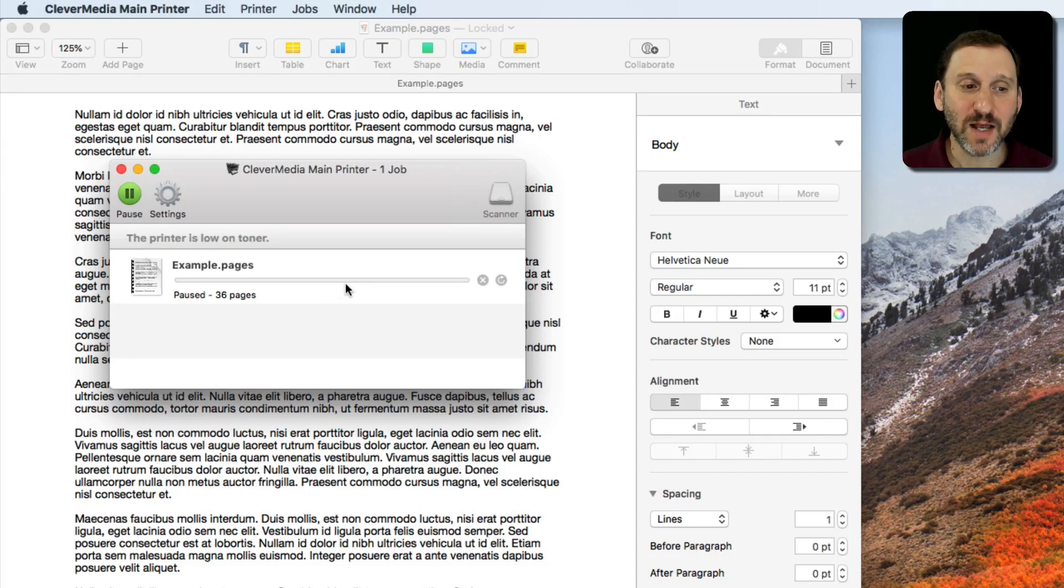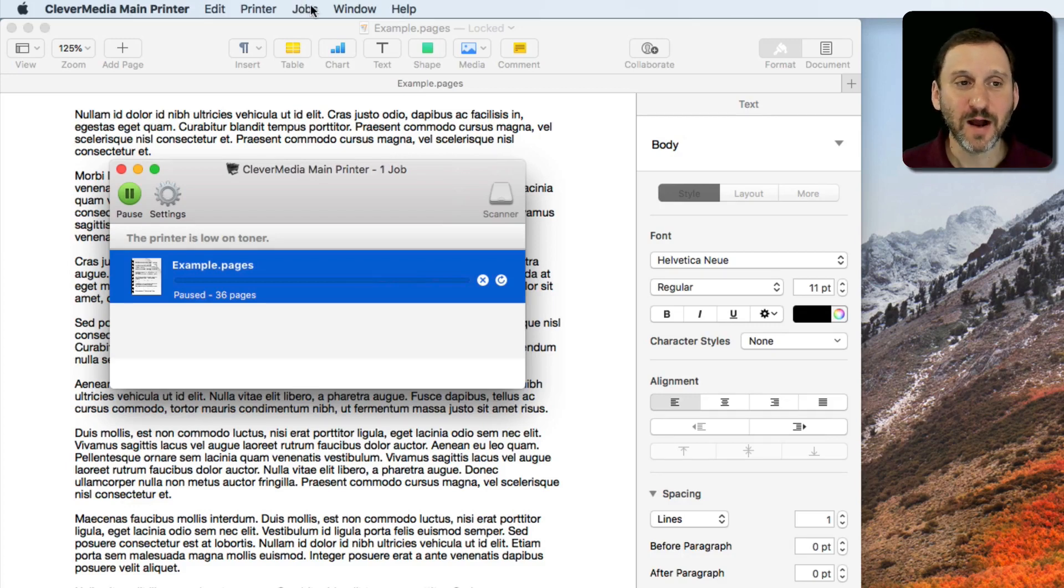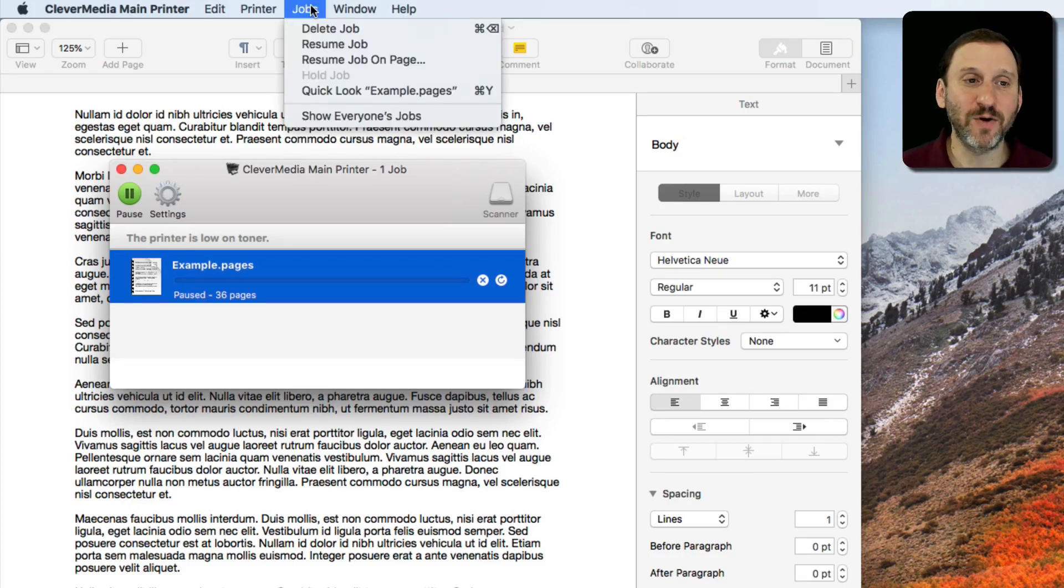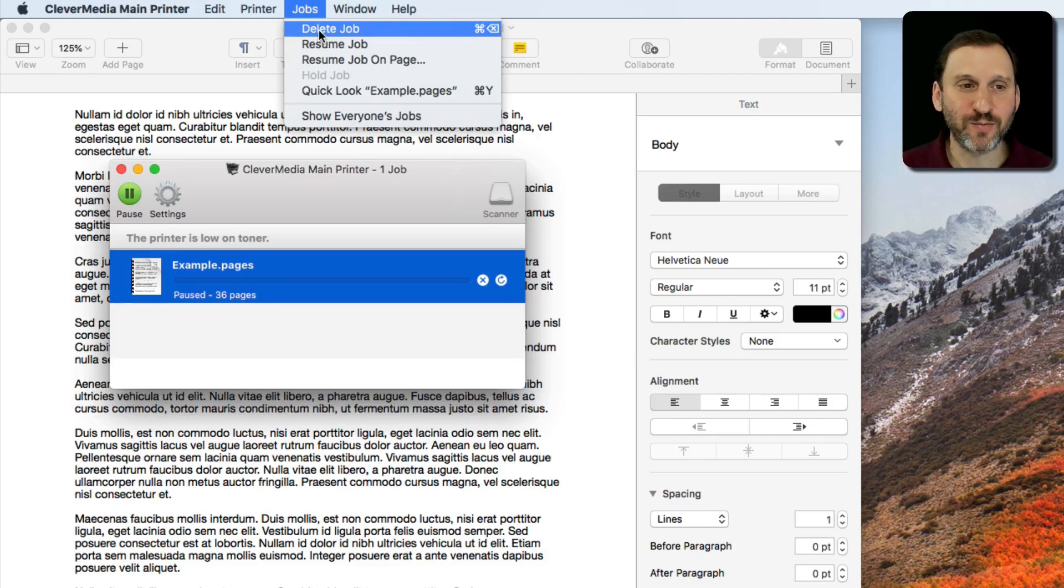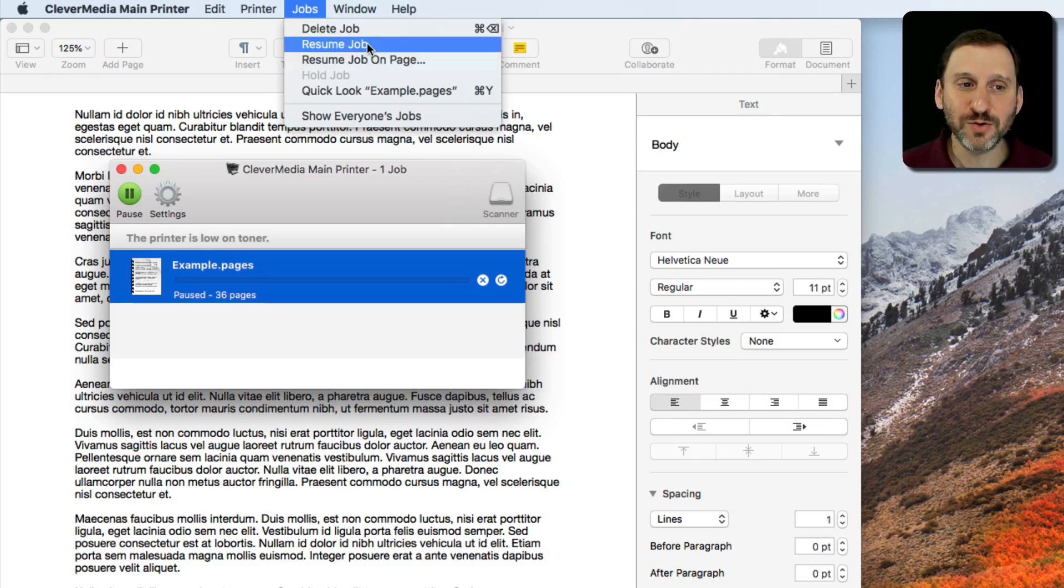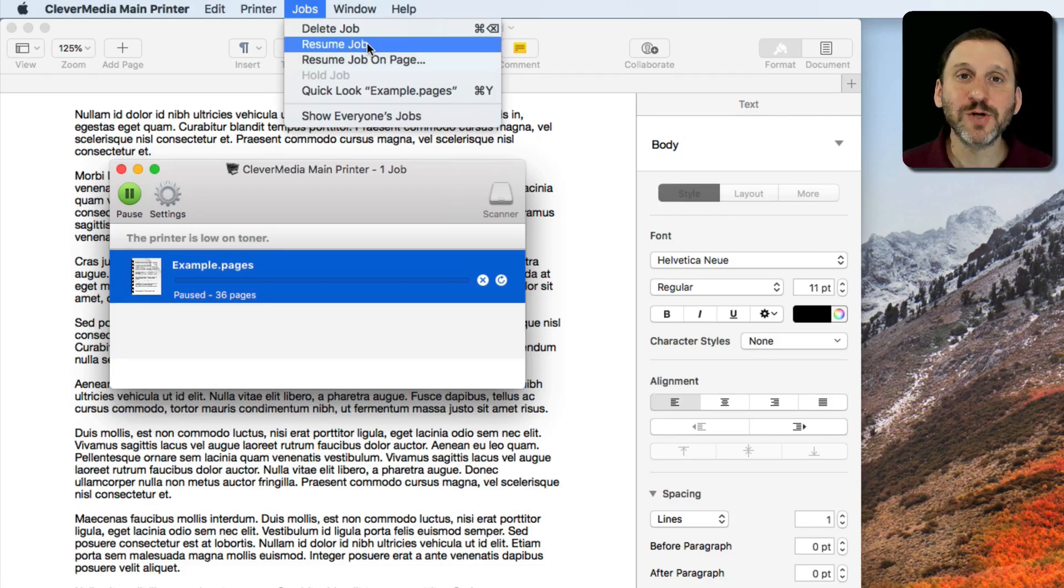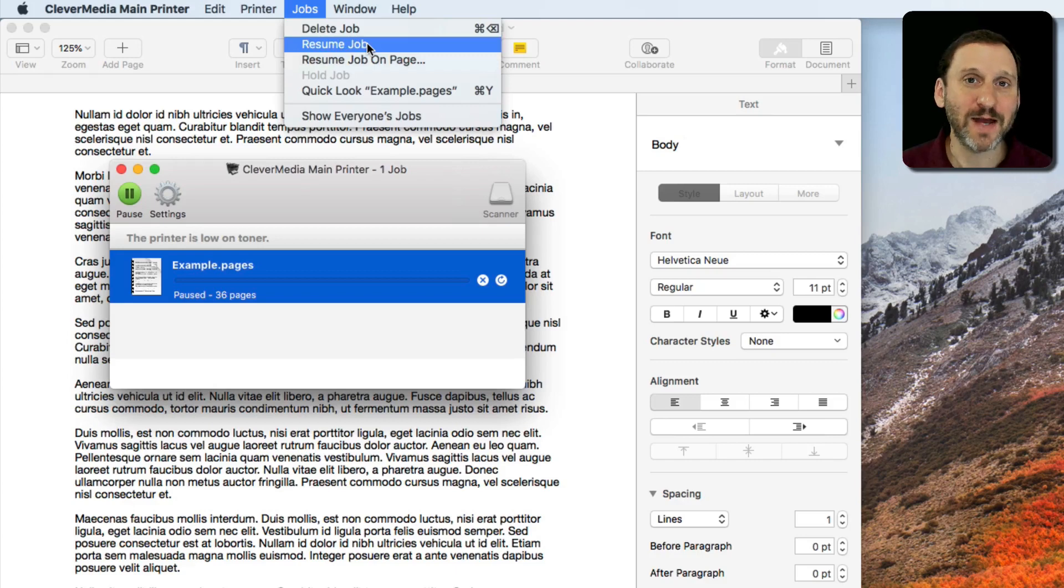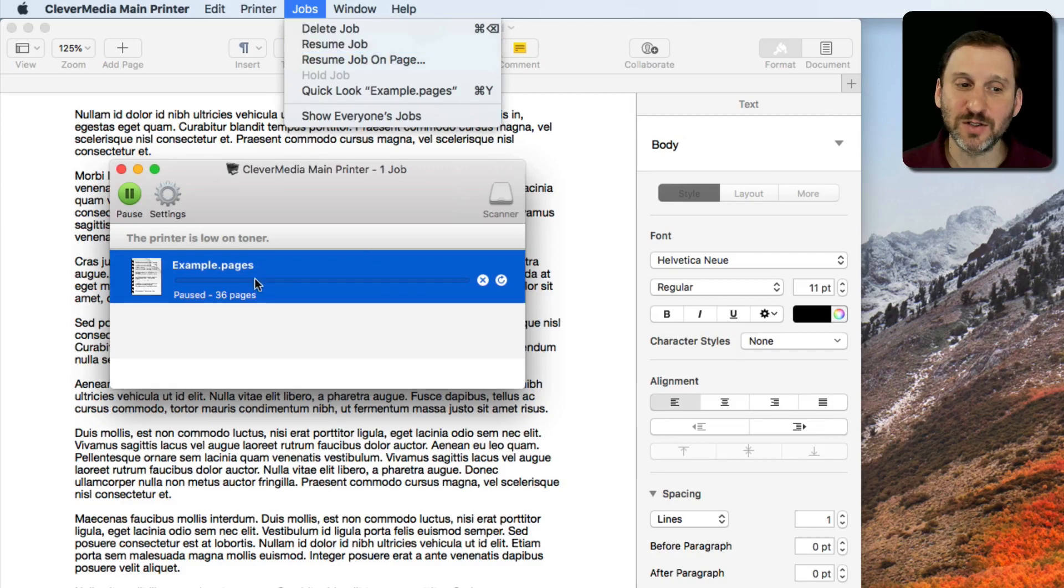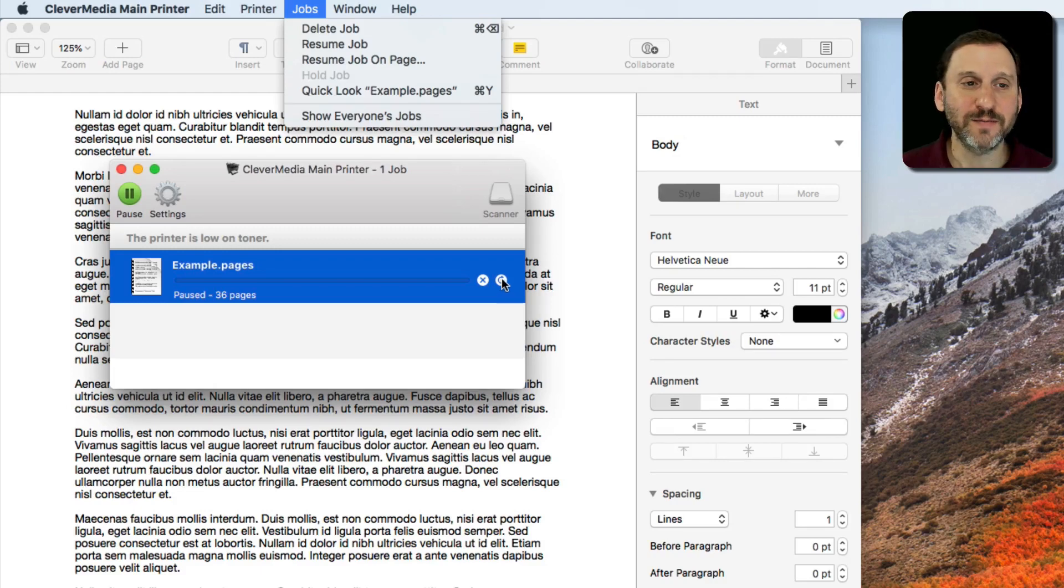I can select a print job and now I can actually use menu commands here. Under Jobs there's a bunch of things you may not have seen before. Delete Job makes sense. Just get rid of it. I don't want to print it anymore. There's Resume Job. Resume Job will try to continue having it go. So this may be if a printer has stopped because it's out of paper and now you've refilled the paper and this print job is paused, you can continue it. You can also hit that little button there. That's the Resume button.